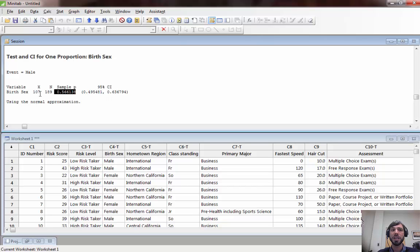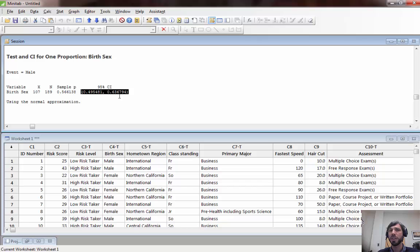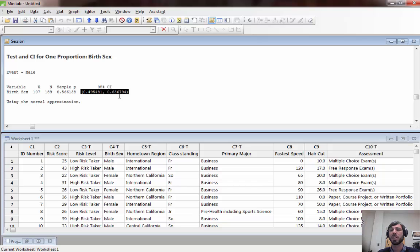We can see here that the interpretation would be that of all students at Pacific we're estimating at 95% confidence that between about 50% and about 64% are male. Now recall that that is also incorrect but that's due to sample bias and all of these confidence interval techniques actually assume that we are selecting a random sample of participants from the population of interest and you should make note of this in your interpretations.